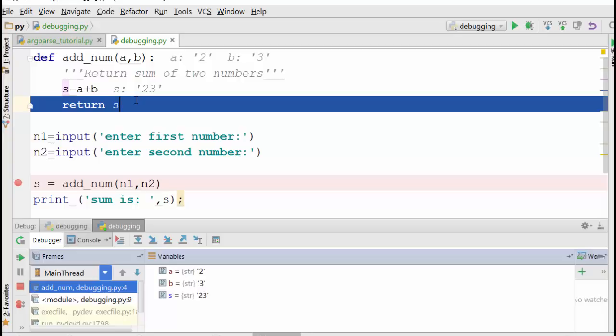Now when I say next, you see s is 23 because what it is doing is it is just adding two strings together, right? So that's what the problem is. The problem is that you are adding two strings instead of adding two numbers.